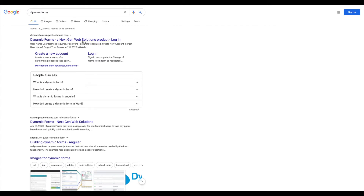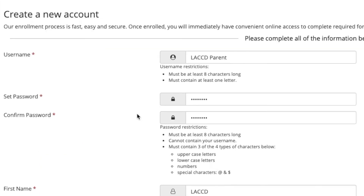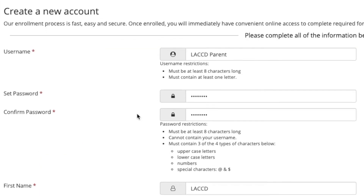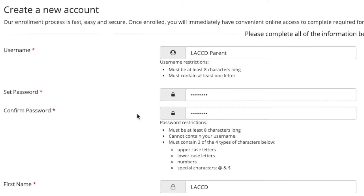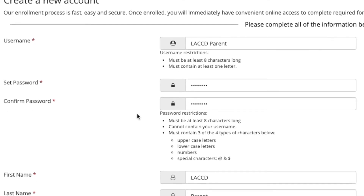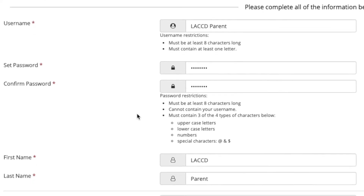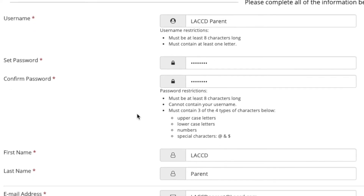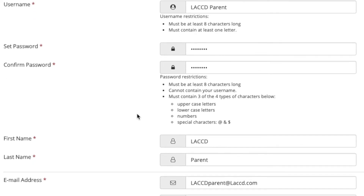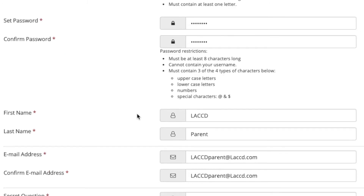When your options appear, select create a new account. Parents and guardians must also make a dynamic forms account. You must fill in all necessary sections to create the account.